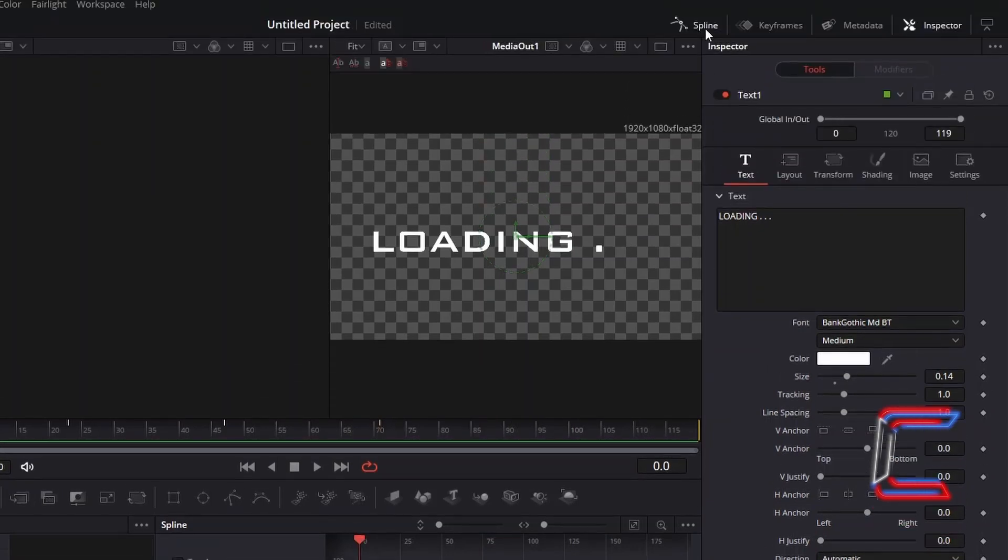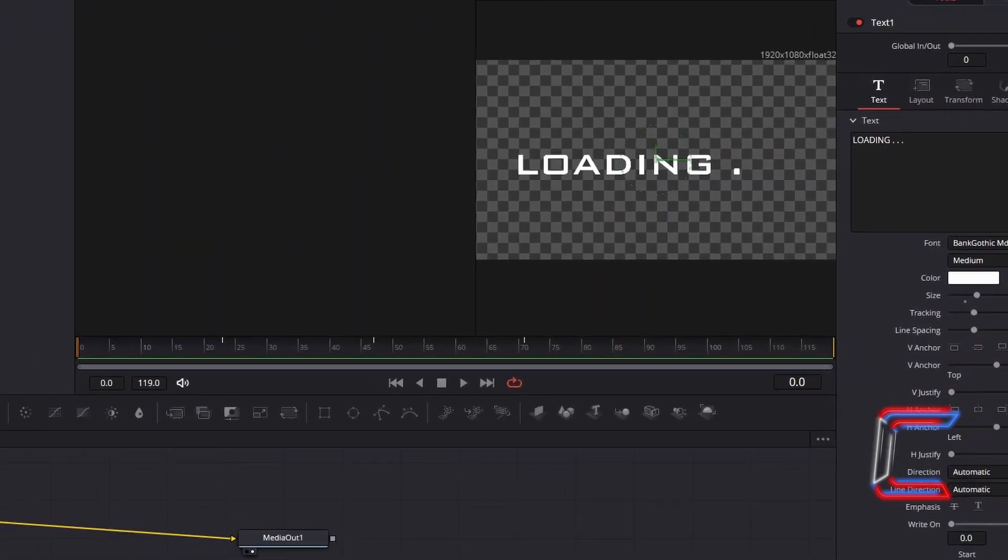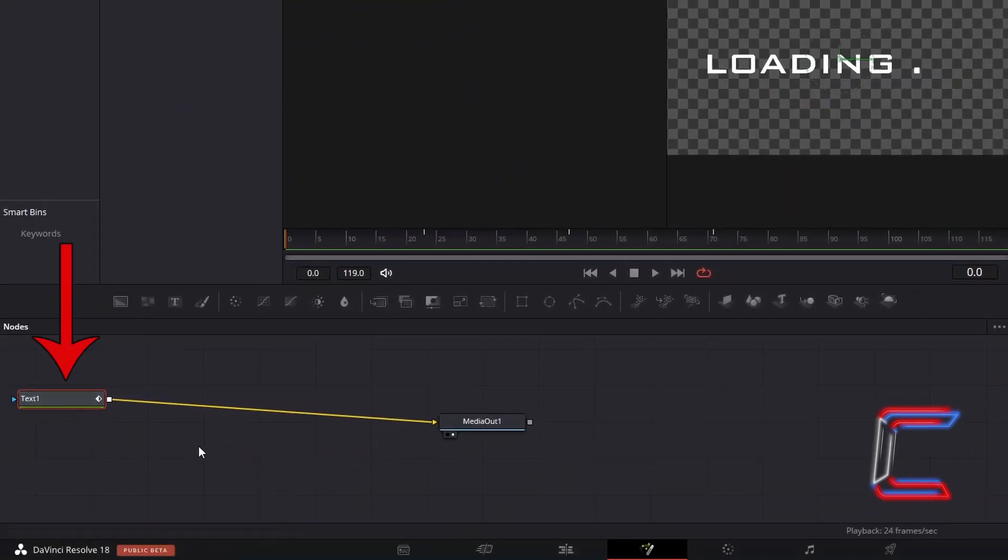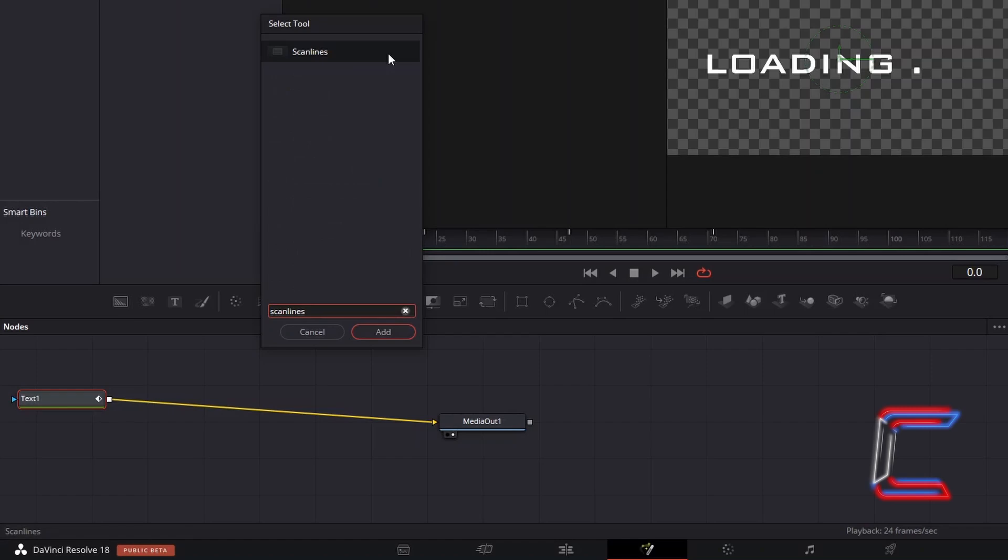Close the spline chart. With text one still selected, hold Shift and press Space, and add a scan lines tool.